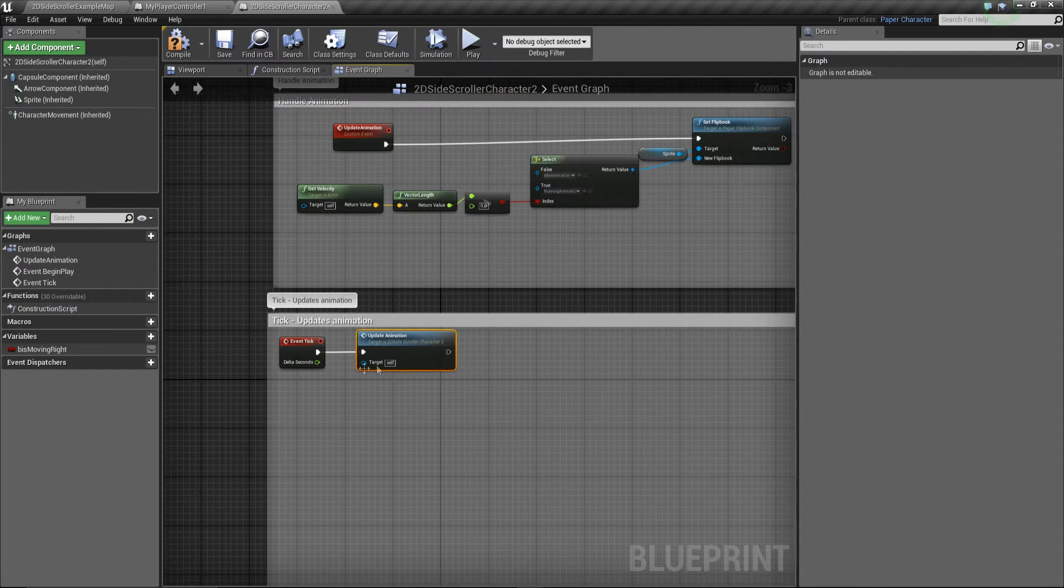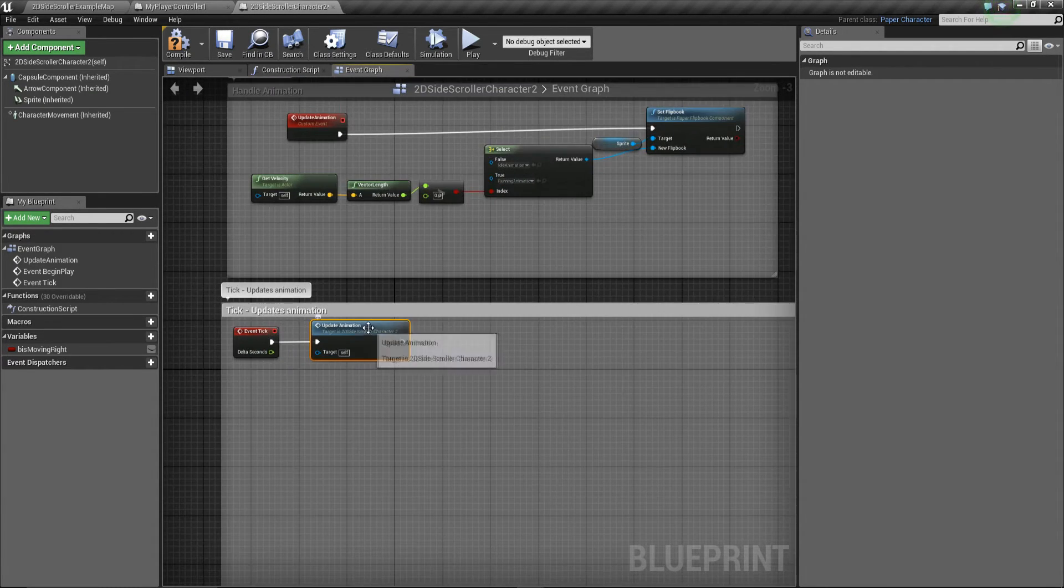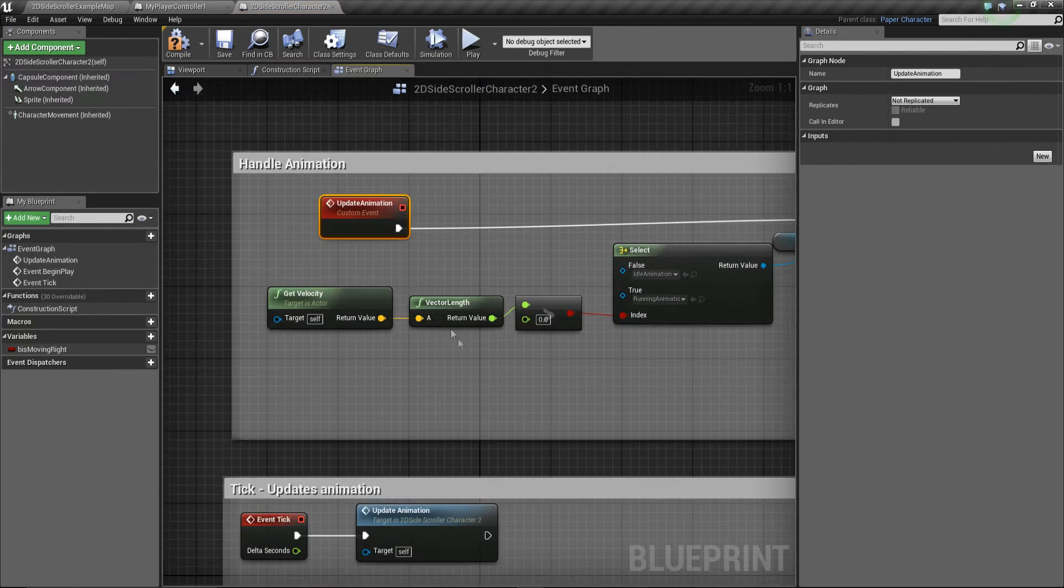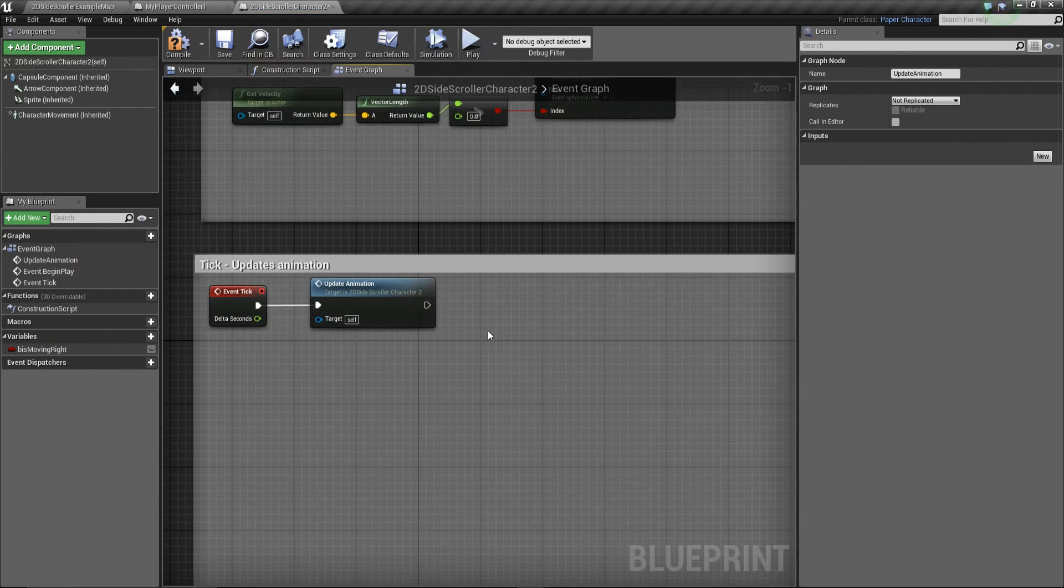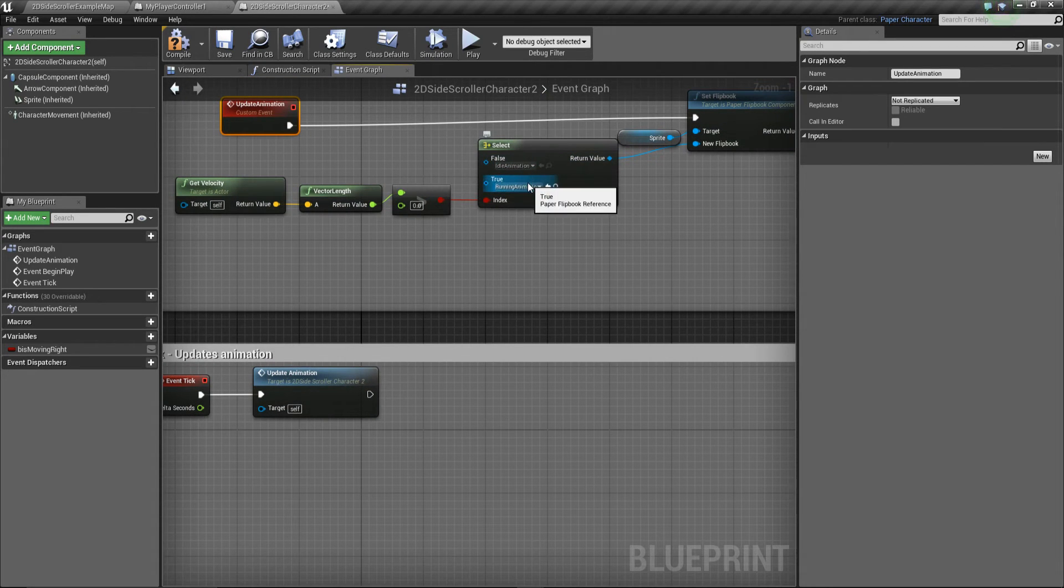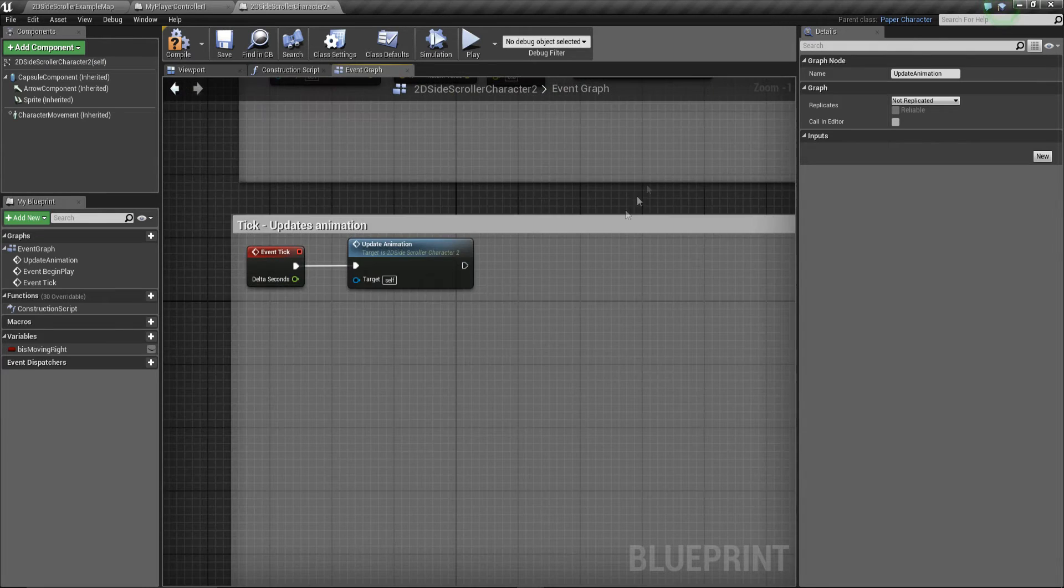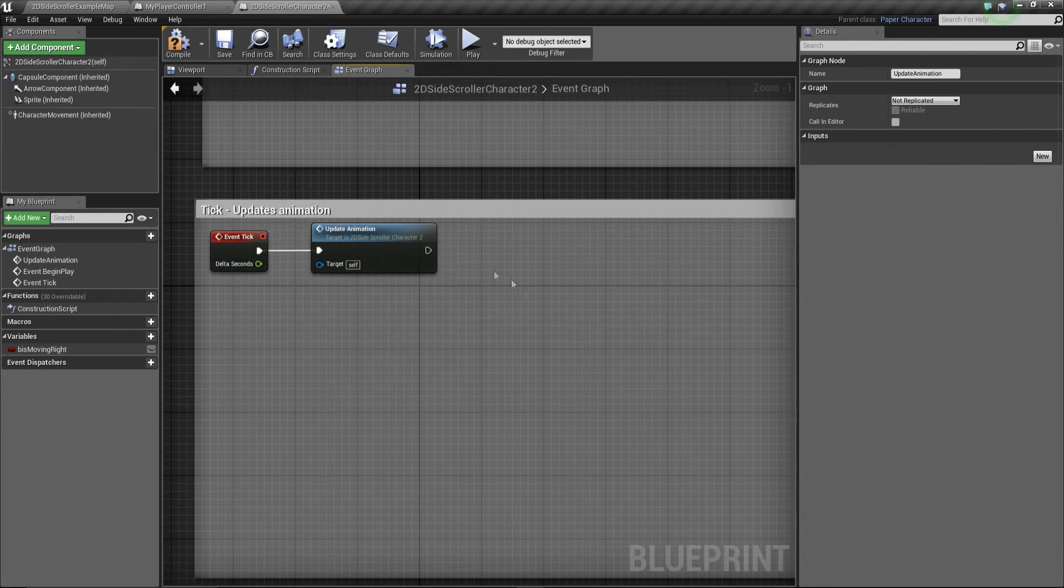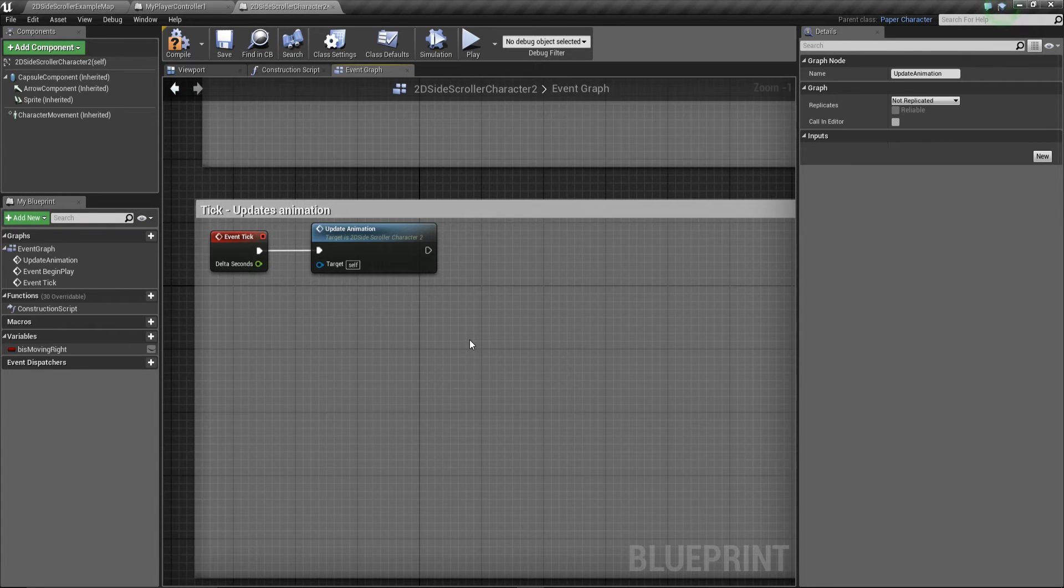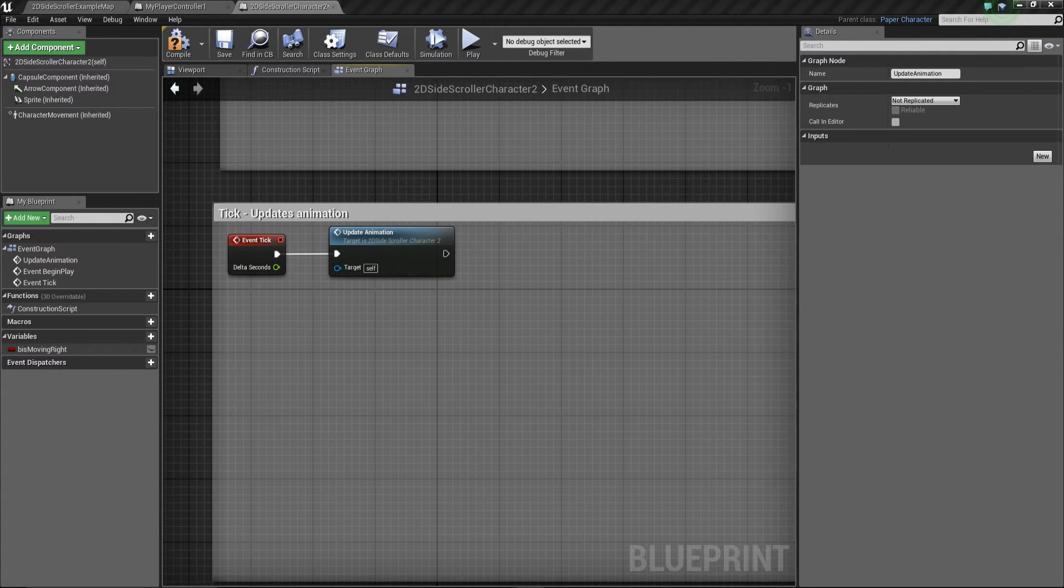Now basically, this is going to update the animation to either idle or running animation. If you double click on it, you see it goes to that event there. But basically what we want to do is we want to keep the animation happening. This is going to get a lot more in depth with the animation. But what we want to do is here, we want to find out where he is, what and which direction he should be pointing in, in regards to rotation.